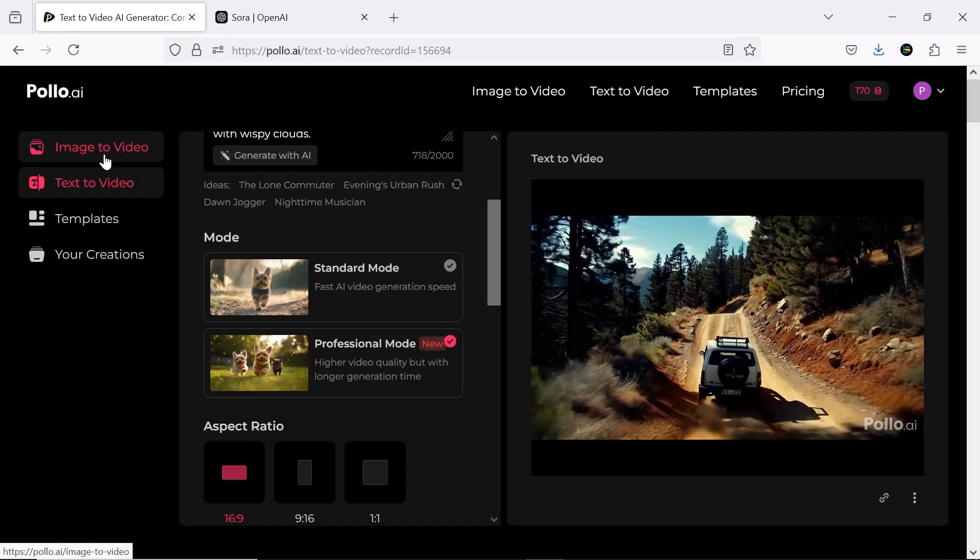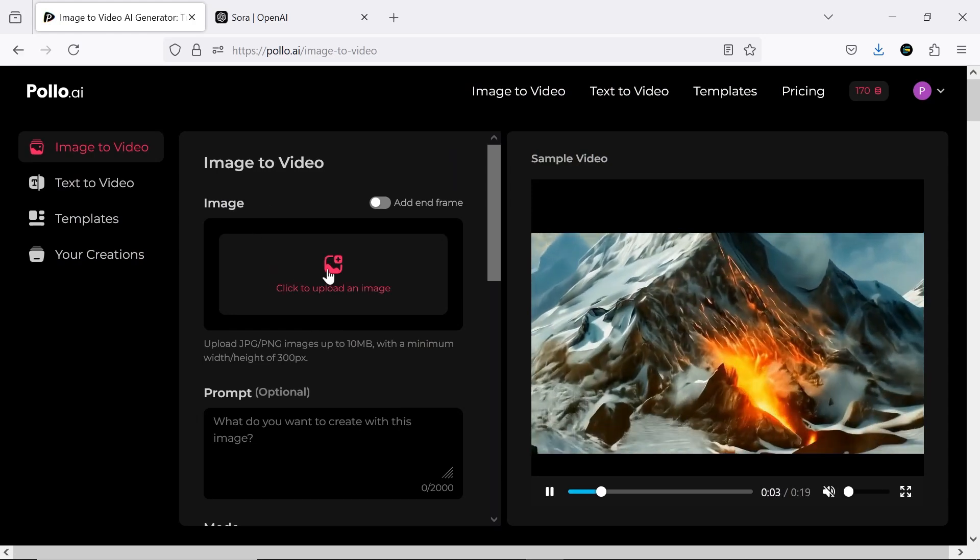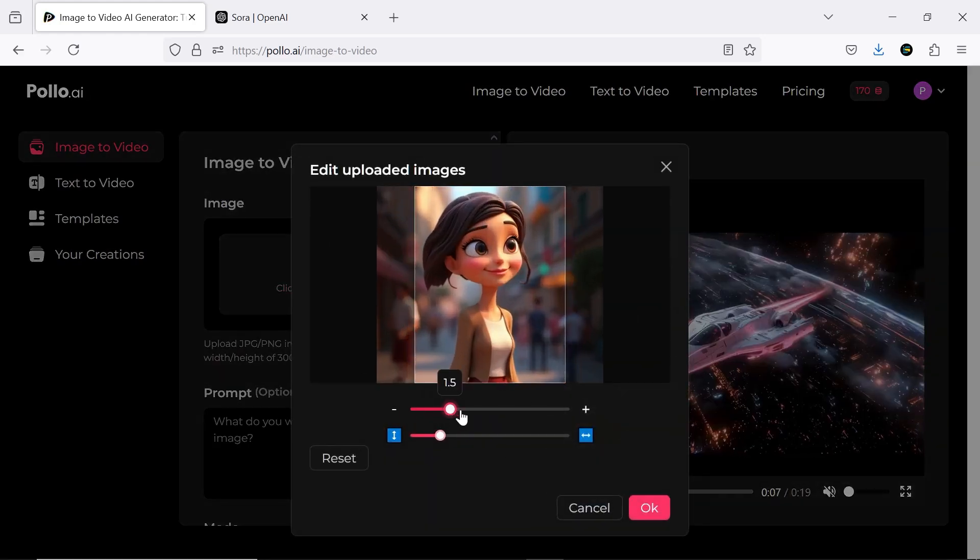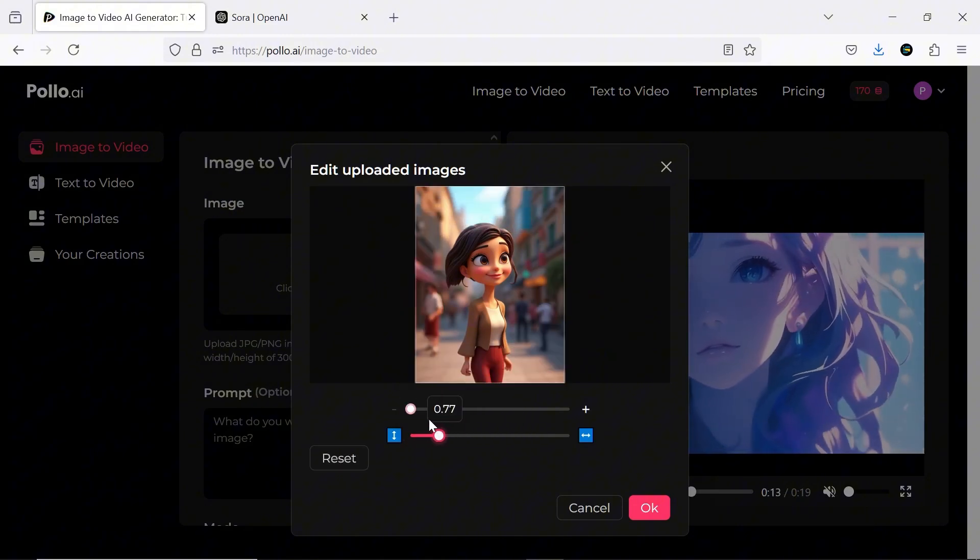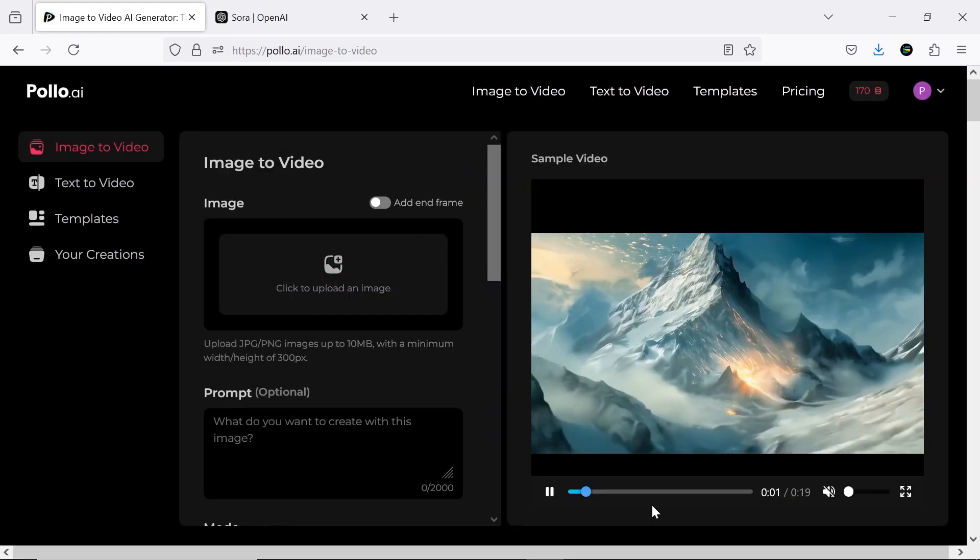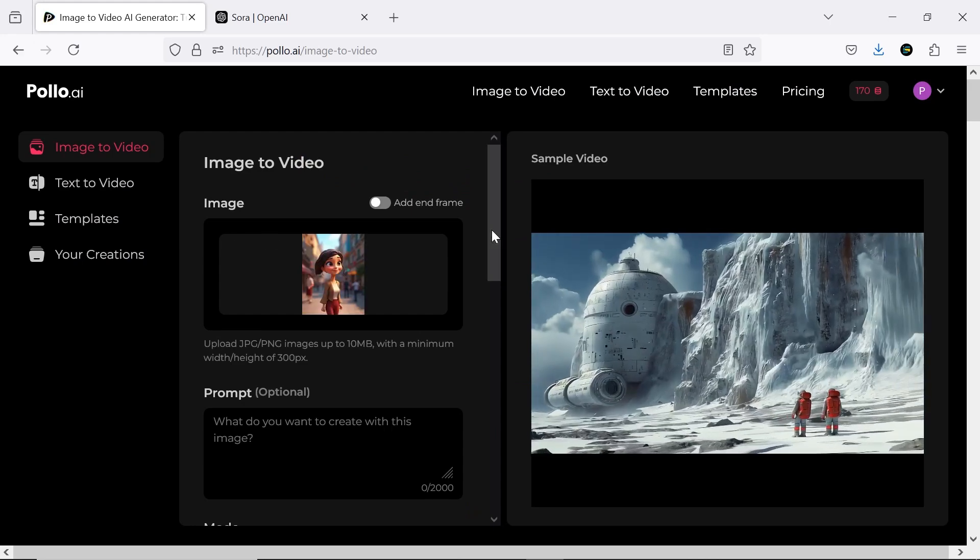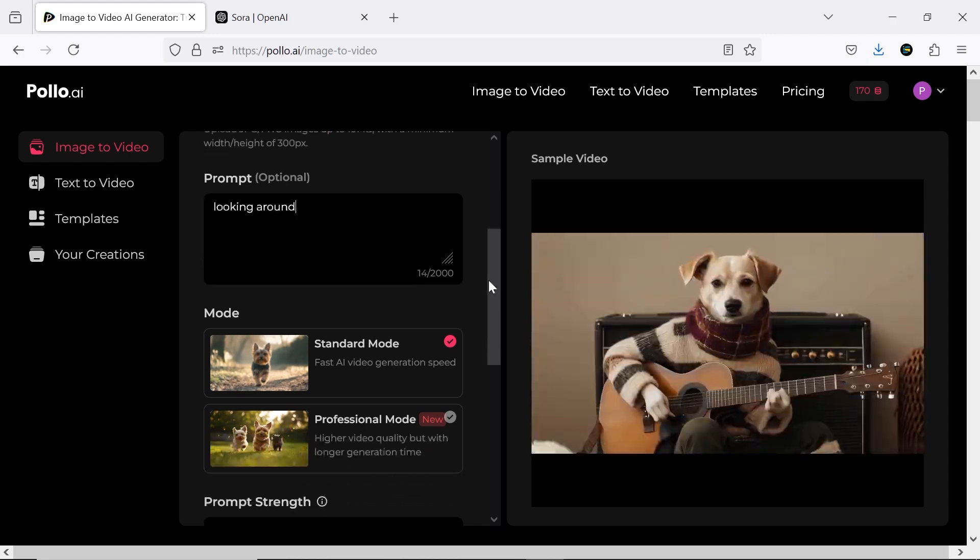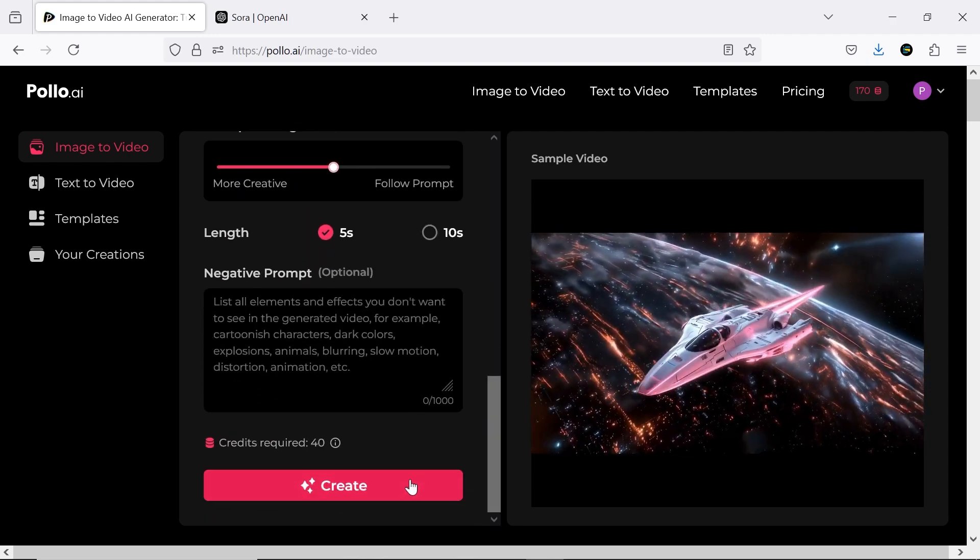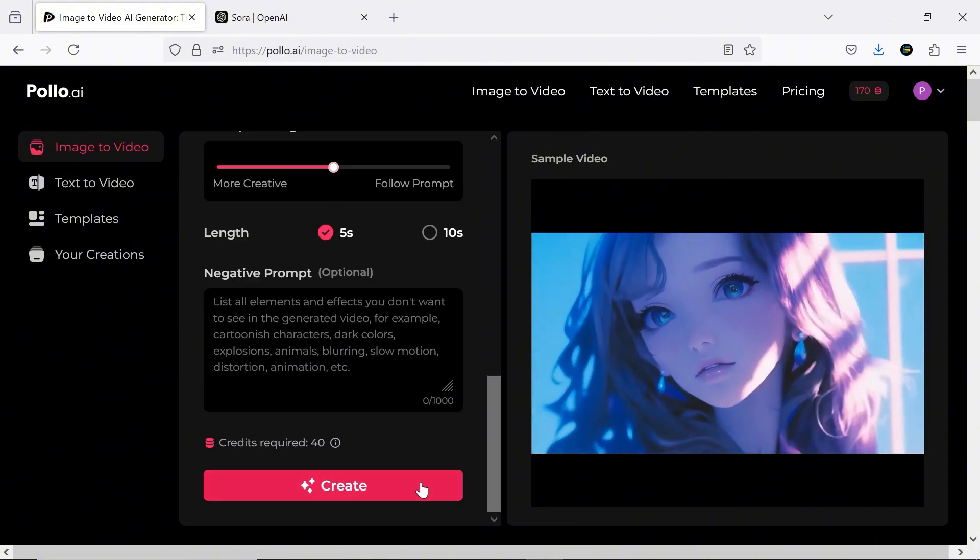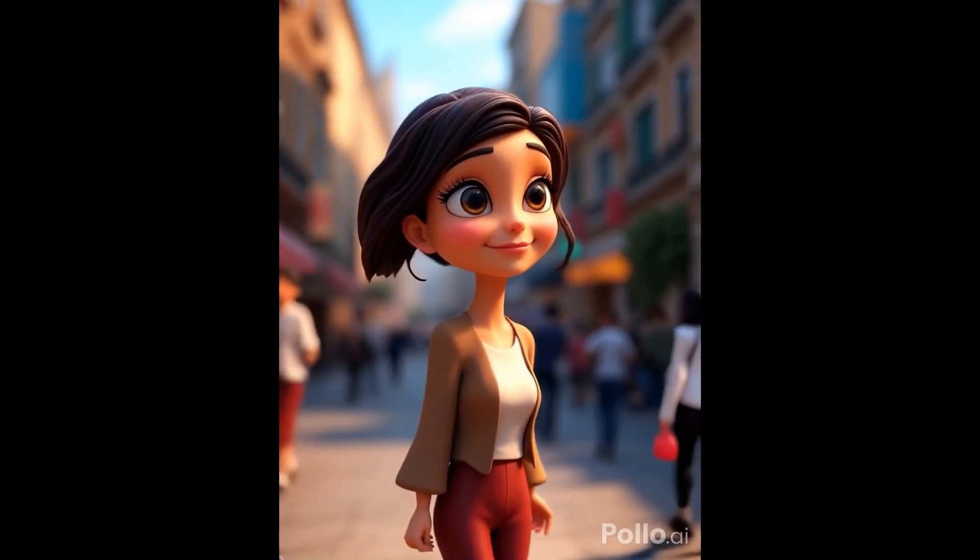Next up is the exciting image to video feature, which we'll test together. In the first step, upload your chosen image. I'll use an animated image to evaluate its ability to create 3D animations. After uploading, you can also specify the animation range. You can add a prompt here or leave it blank. Again, I'll use professional mode for this test. The animation was completed quickly and here's the final result.